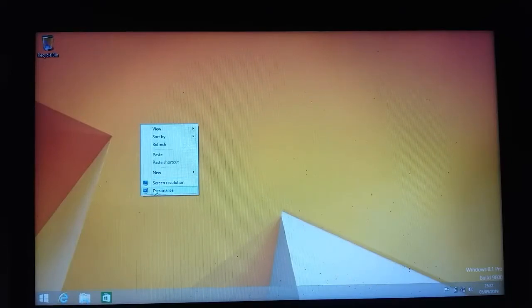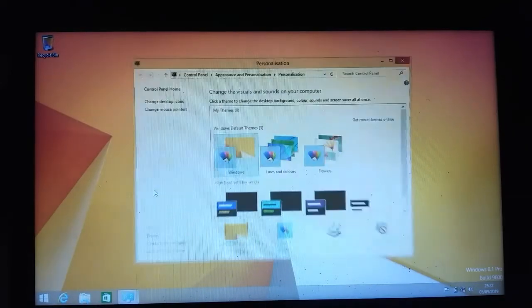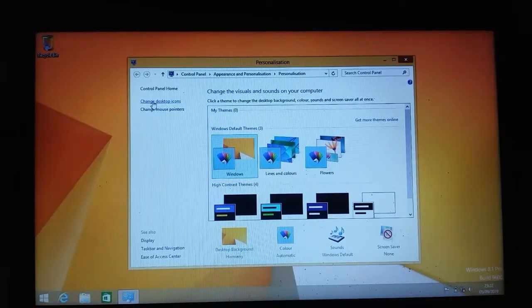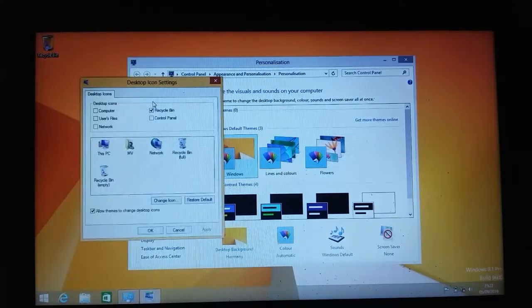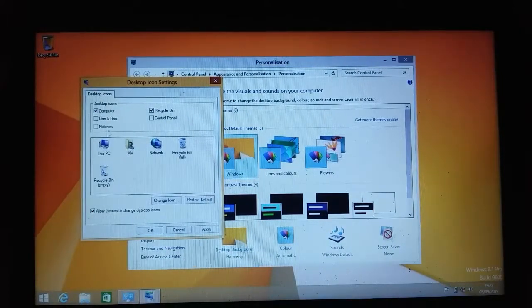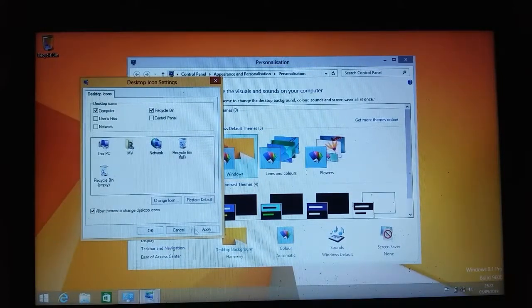When we personalize, the desktop icon settings, the computer, click and apply, OK.